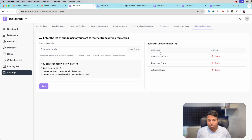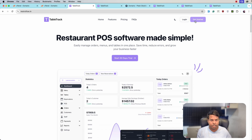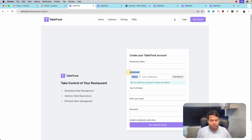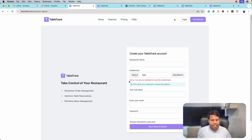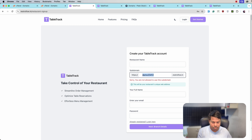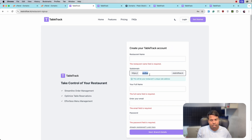Any restaurant trying to add 'test' in the subdomain won't be able to do that. After adding the ban, let's log out and try to sign up. Click on Get Started. We have a new input field with the name subdomain. Let's try 'test' and click Next. We get the error: 'Sorry, you are not allowed to use this subdomain.' Let's try something else and we are not getting an error for that.